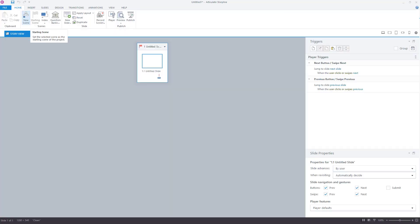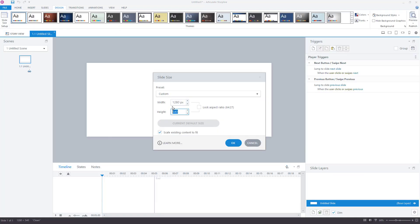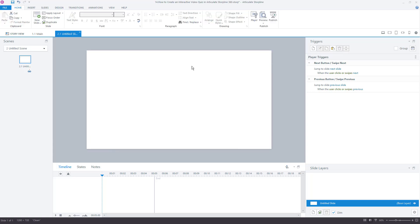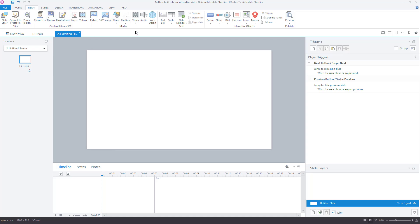First, start a new project and set the story size according to your requirements. Insert a video file into your slide by clicking the Insert tab and selecting the Video from File option.